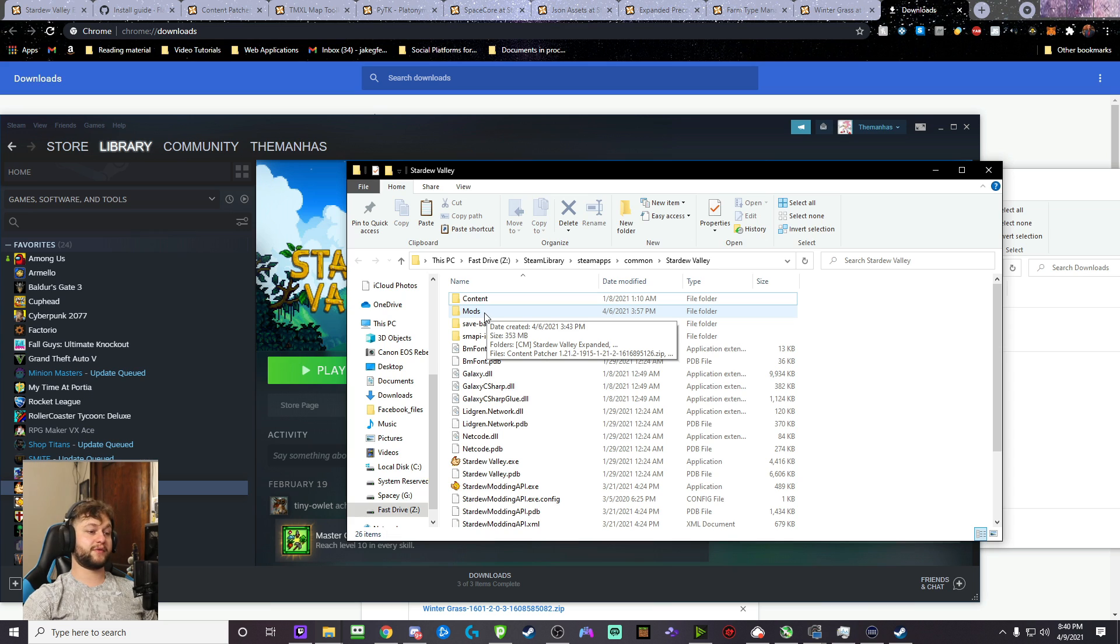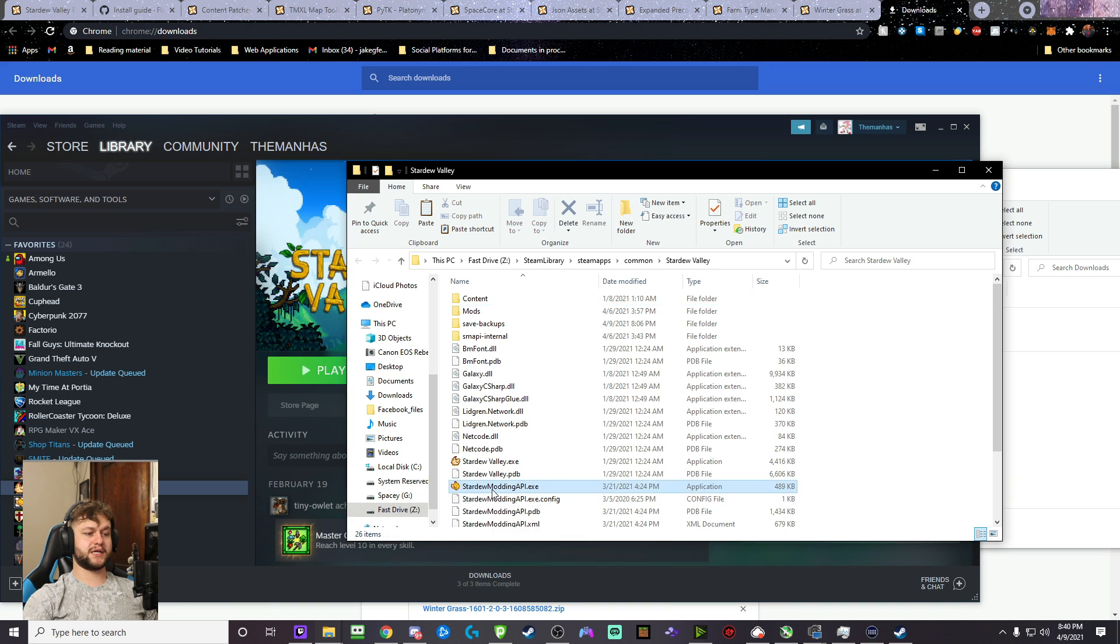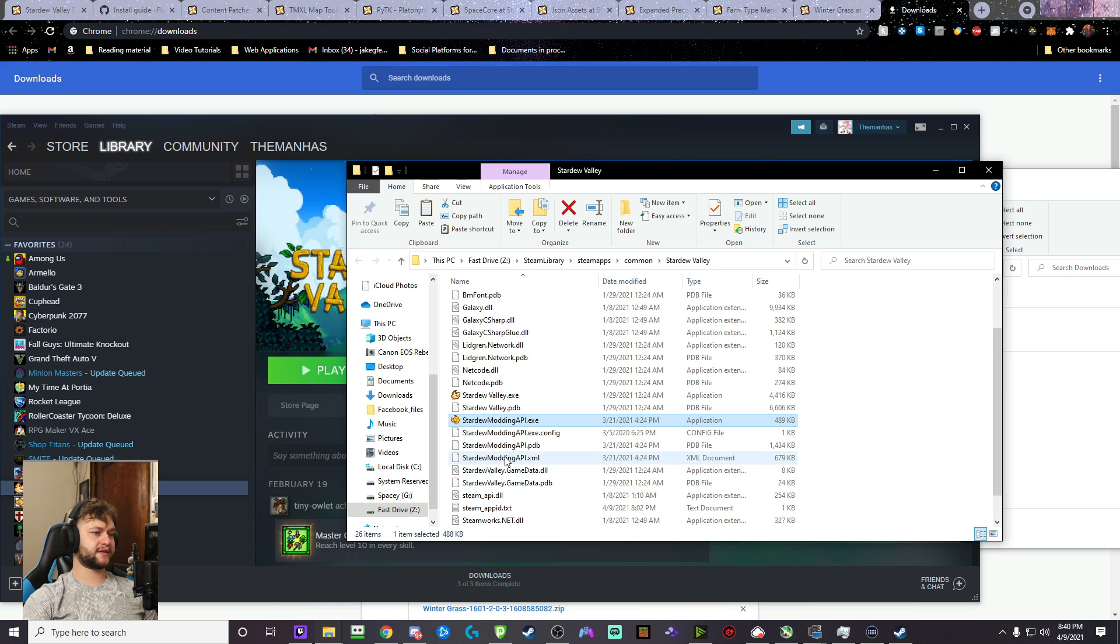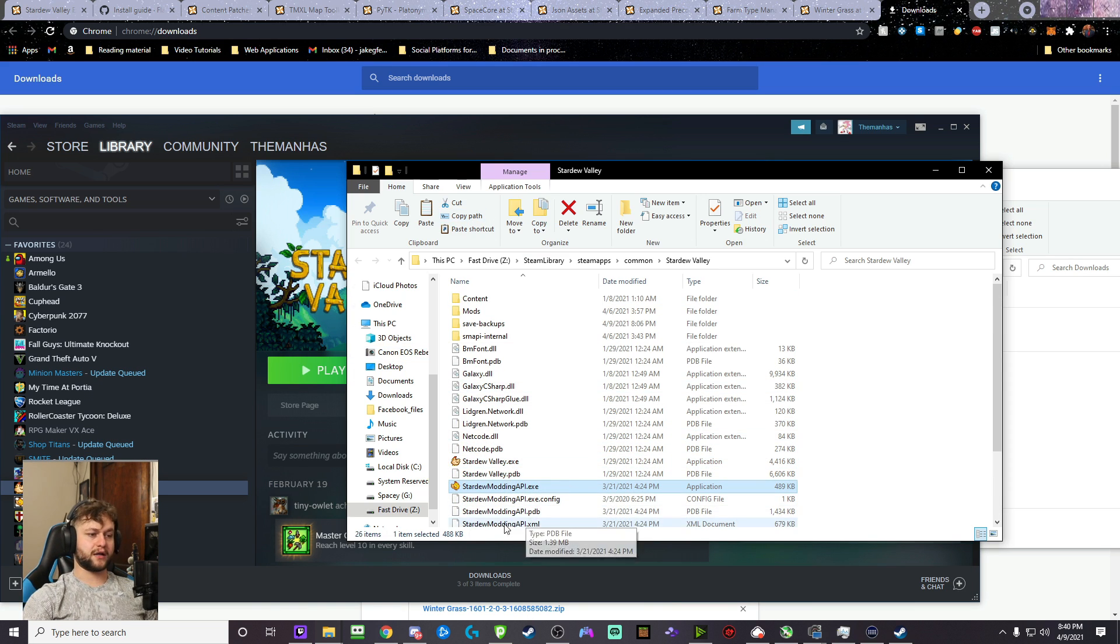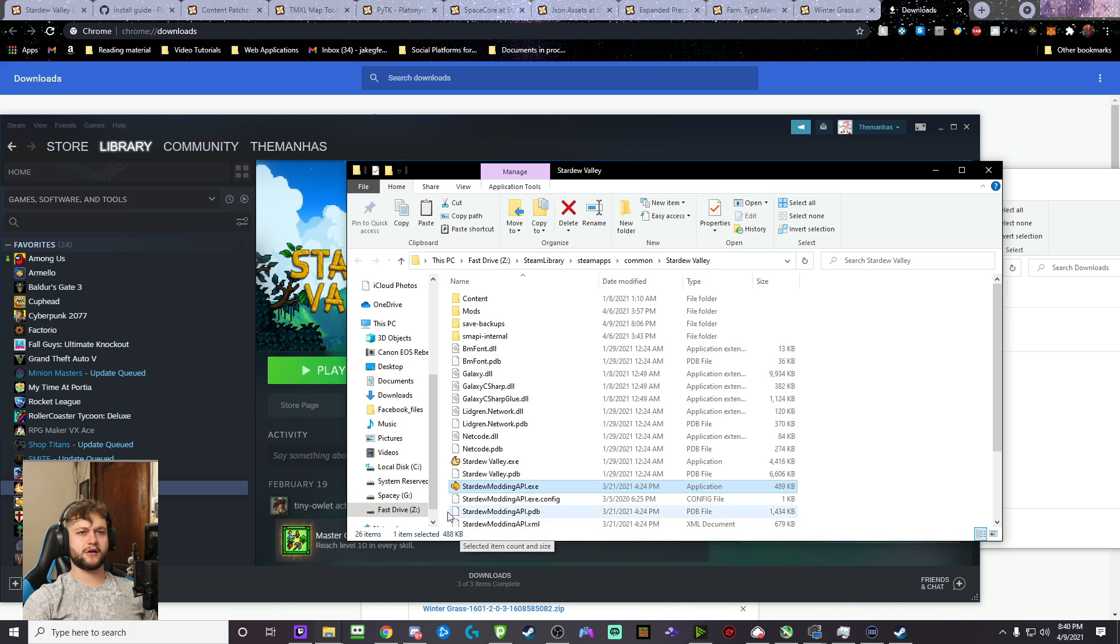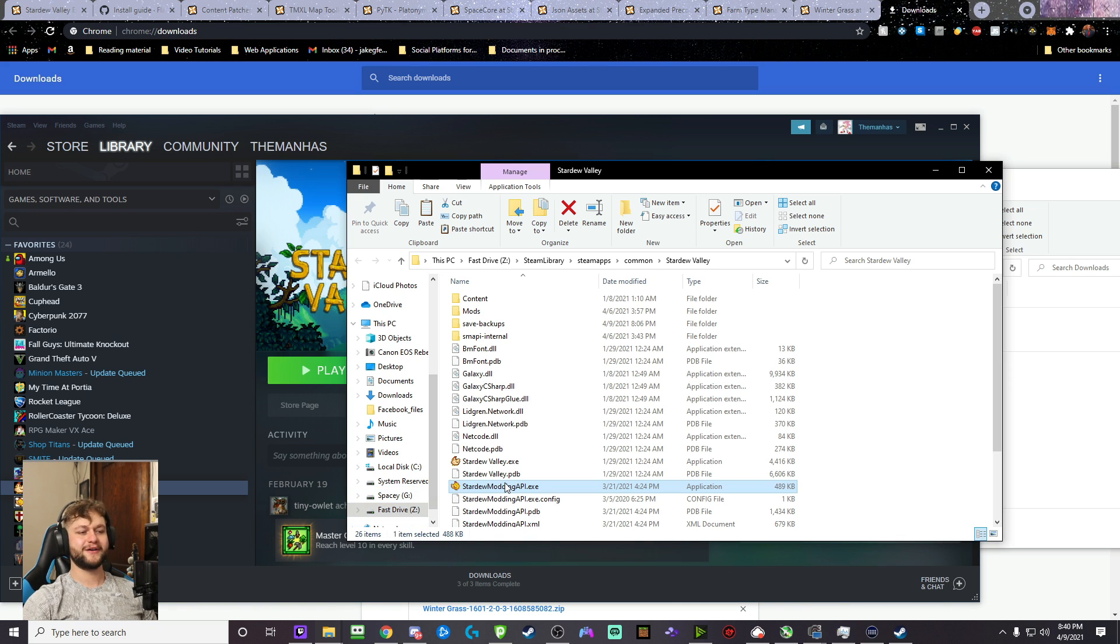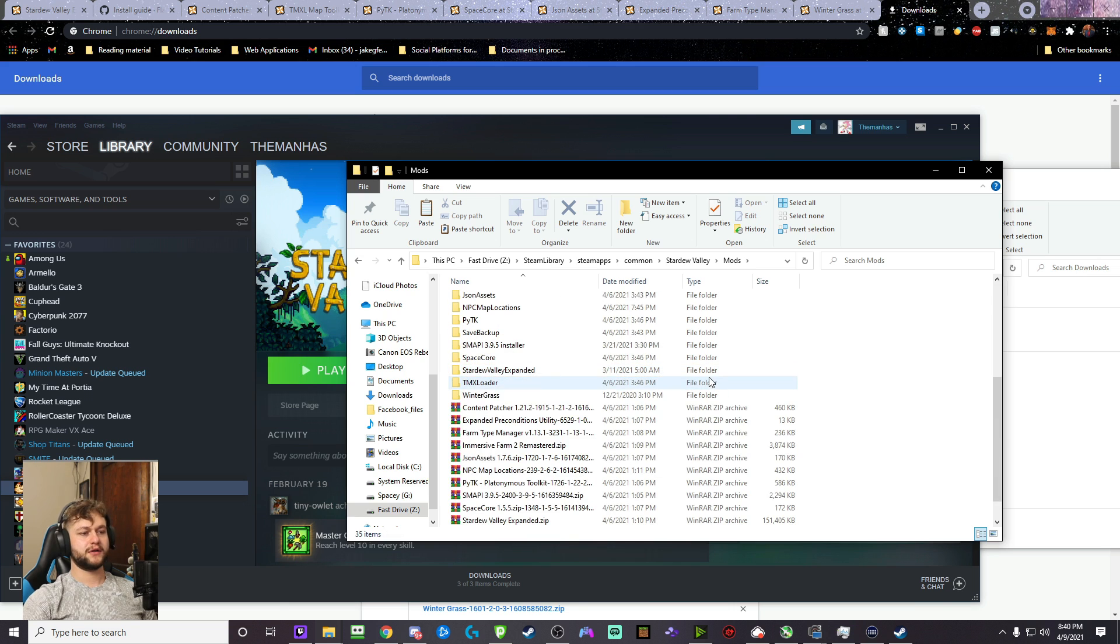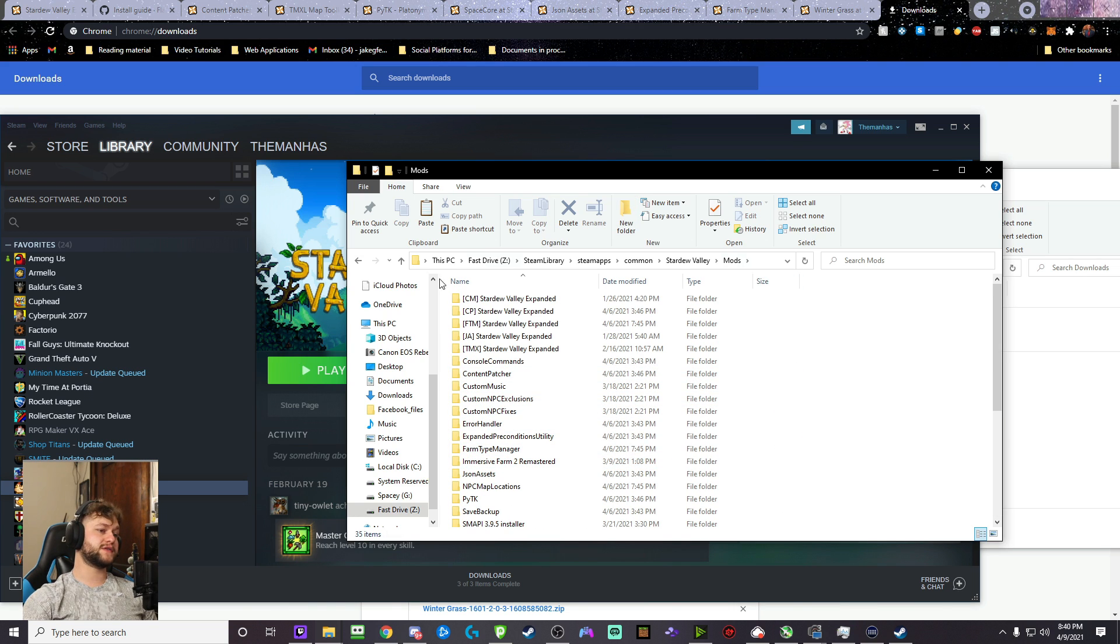Now, we're going to go back to that Stardew Valley folder of the actual game. If you lost it, go back to Steam, go to your library, right-click, Manage, Browse Local Files, and it should be right here. It's called Mods. If this folder is not here, something may have gone wrong with the Stardew Modding API. If it worked, you'll see a new executable down here called Stardew Modding API.